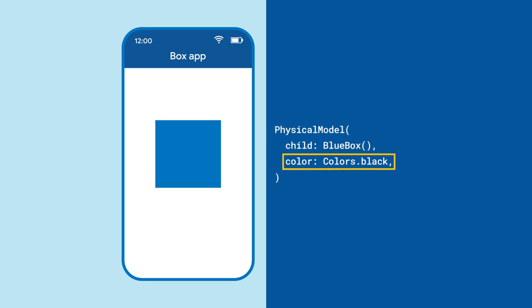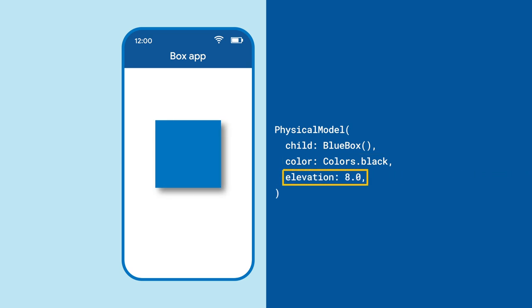But wait, there's still no shadow? By default, physical model's elevation is zero, so we need to pick that box up to be able to see the shadow.